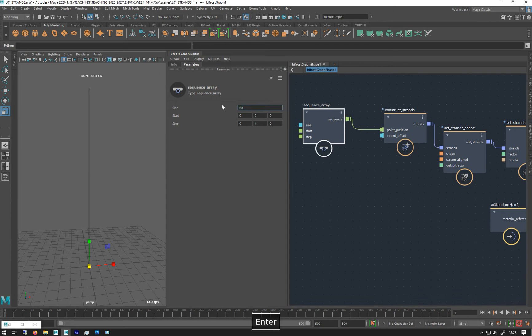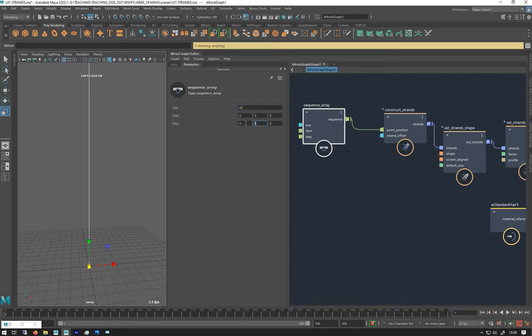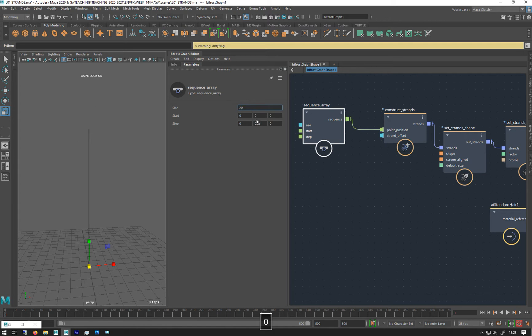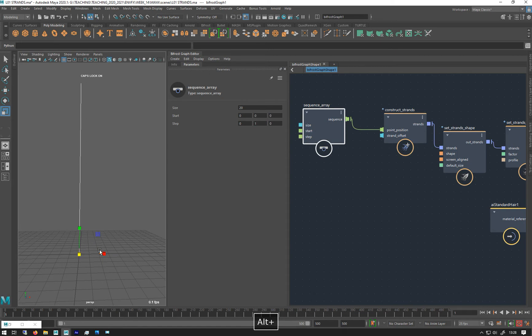60. And I'll make these point two fives and make it shorter. Actually I'll just do 20. I'll leave it as it was. So this is made up, the strand is made up of 20 segments.